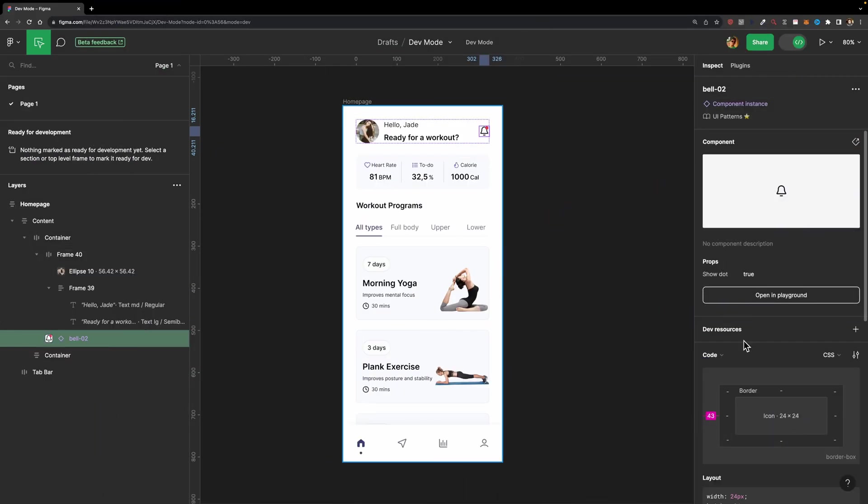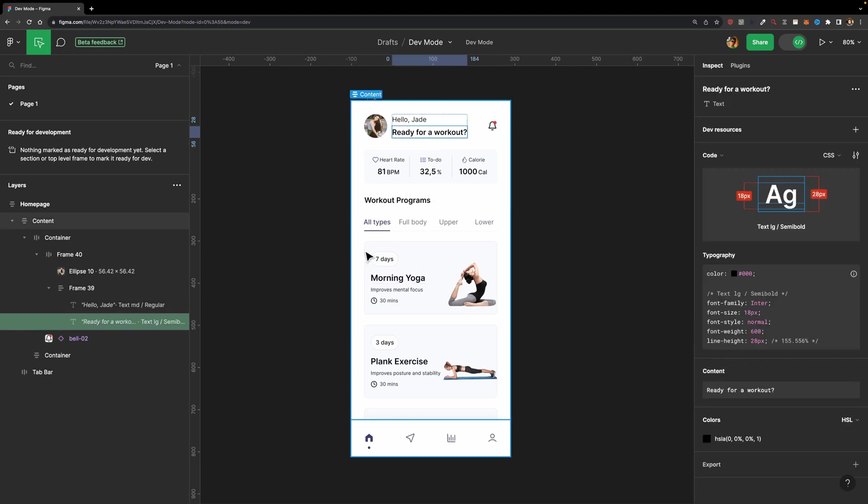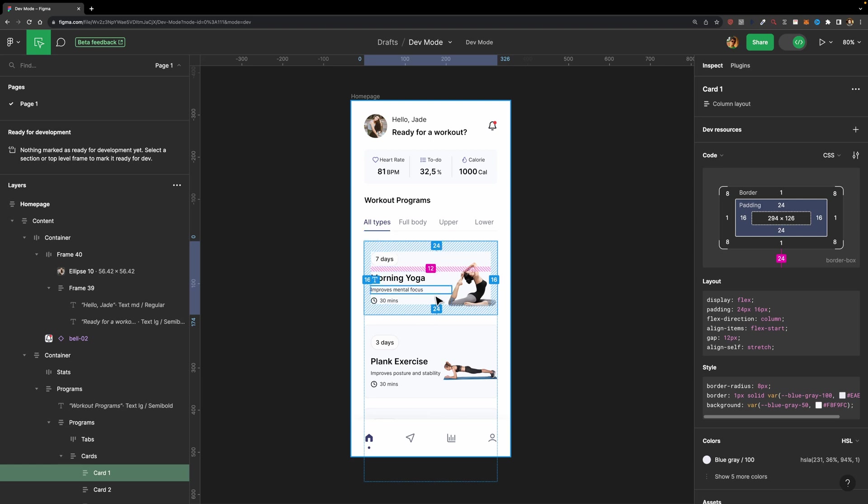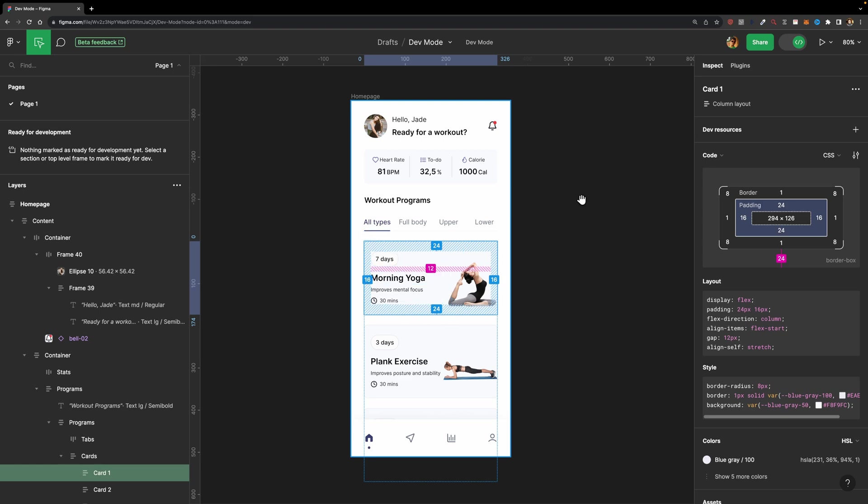Alright, now let's talk about measurements. When it comes to measurements, you can easily select an element. In this case, I'm going to select this card one, and inside you'll see all these padding and margins. Here we have a 24 pixel top and bottom padding, a 16 pixel left and right padding, and here we have a 12 pixel margin.